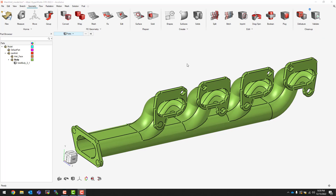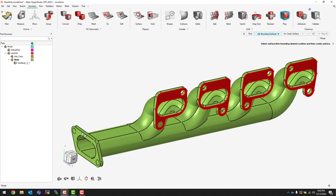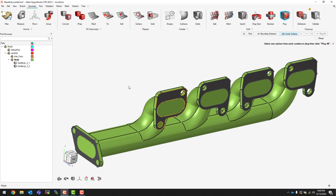Now that we've created our solid geometry, the next step is to create our fluid geometry. To do this we can use the plug tool, which is an automated tool that can identify internal surfaces and create a volume based off of those wetted surfaces. We first create the volume by selecting the bounding surfaces — these outer surfaces tell the software where the limits of the fluid are — and then we select an internal cavity surface. Clicking any of the surfaces inside will highlight all of these surfaces in red, identifying all of the wetted surfaces. We can then click on any of these red surfaces to automatically generate the fluid domain.